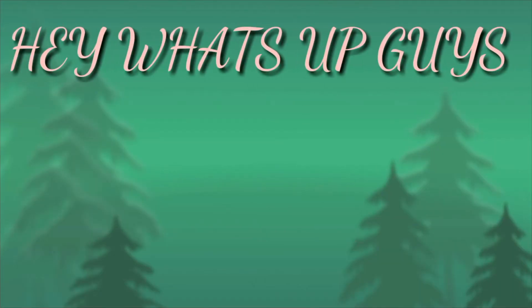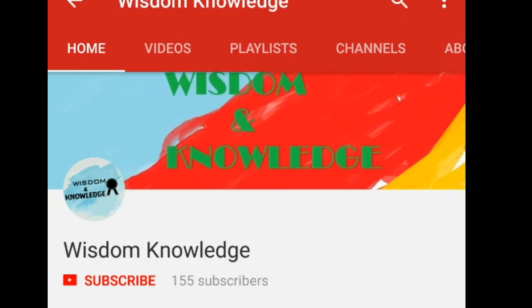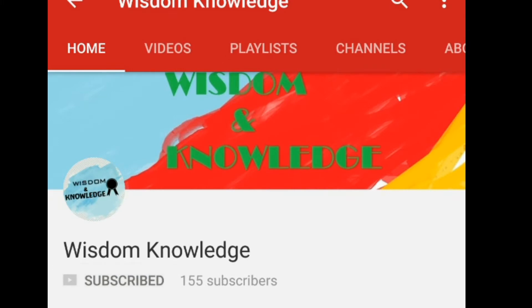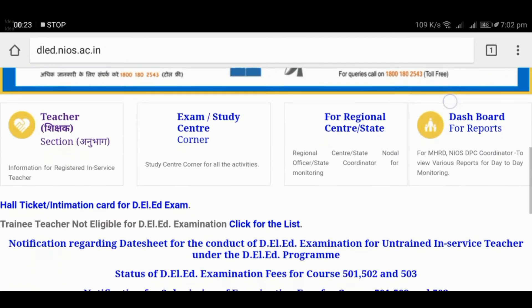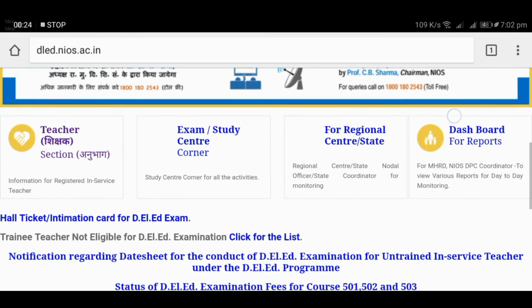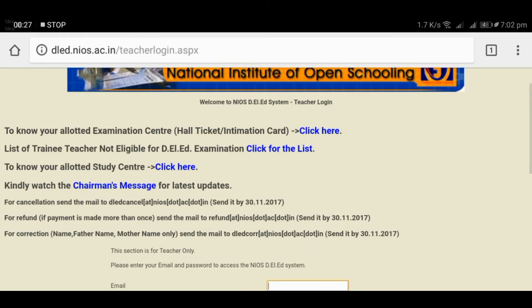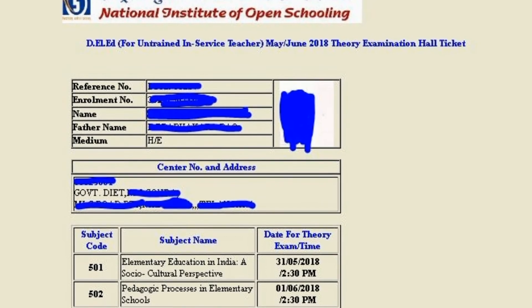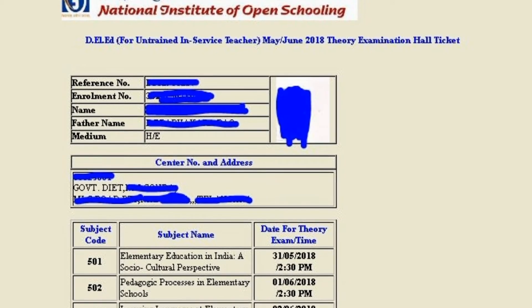Hey, what's up guys, this is Andy here. Welcome to the Wisdom Knowledge YouTube channel. NIOA PLD for untrained teachers — all hall tickets are released, so I'm going to share the admission and exam details in this video.